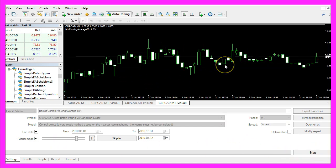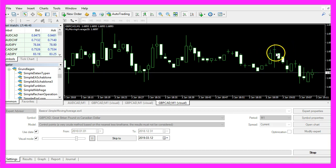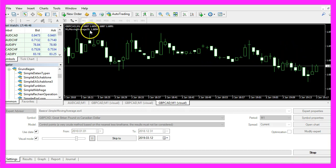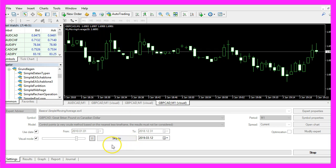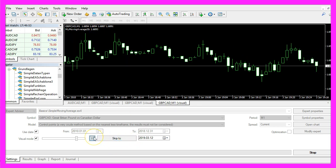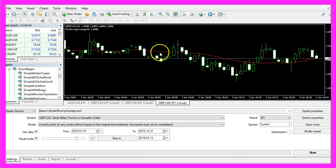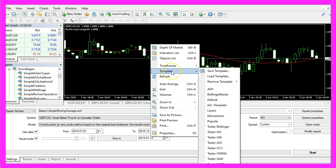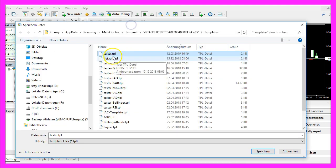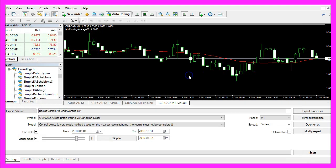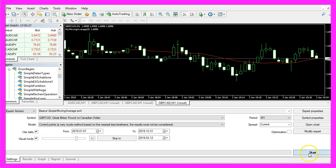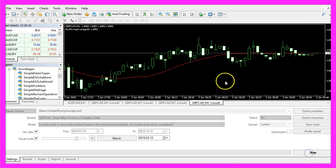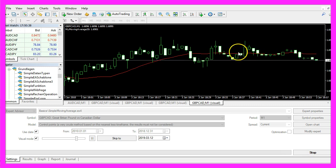Initially you don't see a moving average — we only have calculated values. When you click Stop, the red line appears. Now use a little trick: right-click on the chart, select Template, Save Template, and save it as 'tester.tpl' because this is the template that will be used in your next test. Start the test again and this time you will see the red line for the moving average.